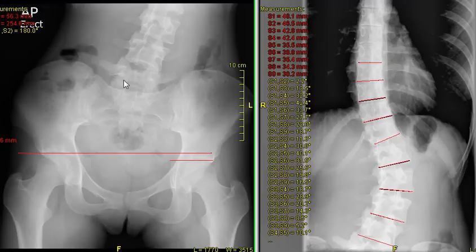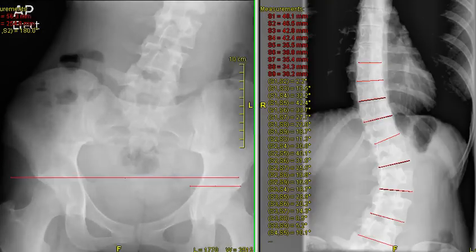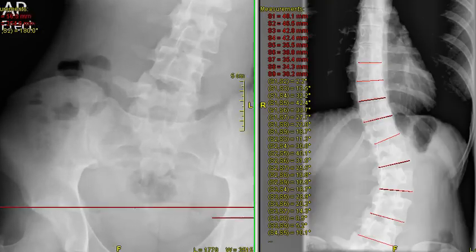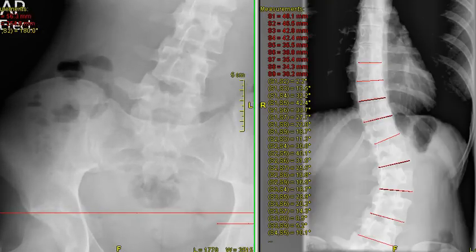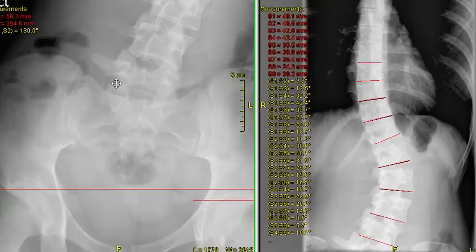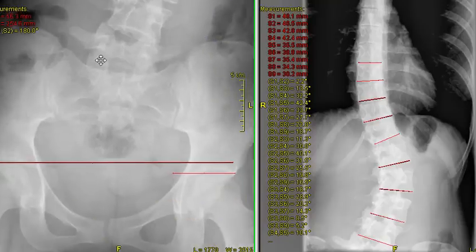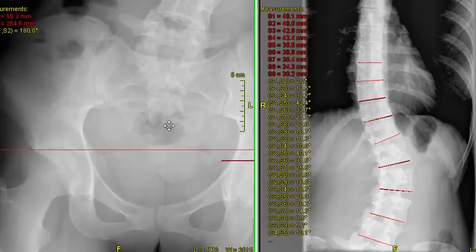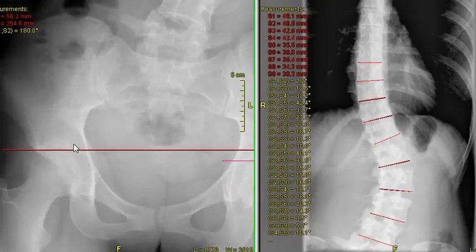Let's look at this left-sided x-ray — I'm just going to magnify it a little bit. This is the patient facing us. If she's facing us, then we've got her left hip here and her right hip here.